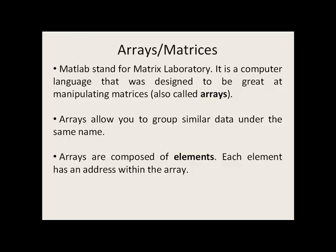MATLAB stands for Matrix Laboratory, and it's a computer language that really was designed to be great at manipulating matrices, also called arrays.